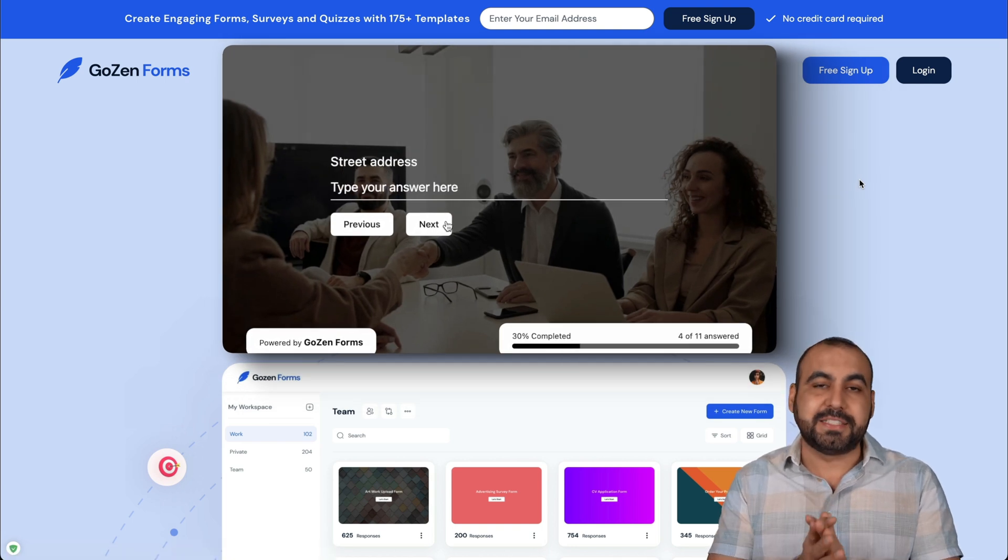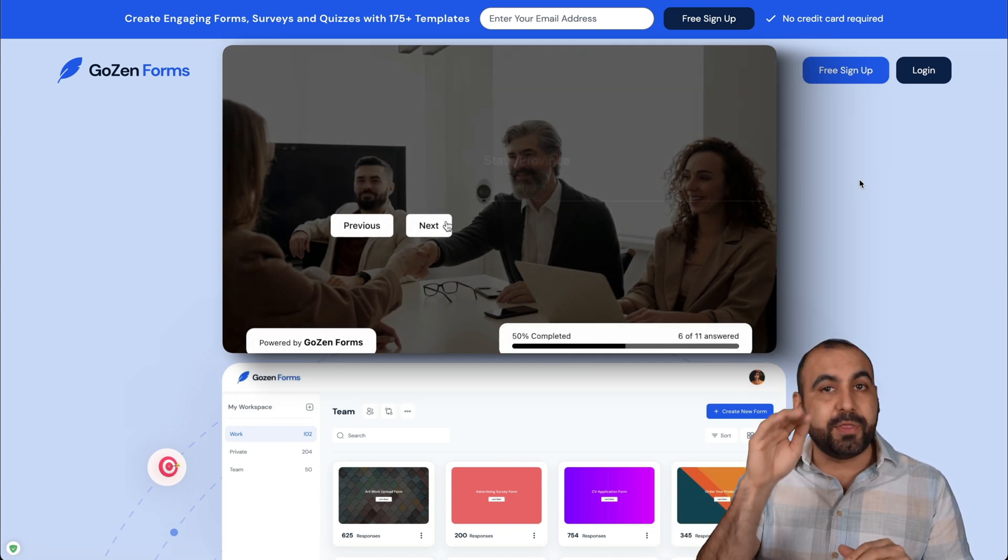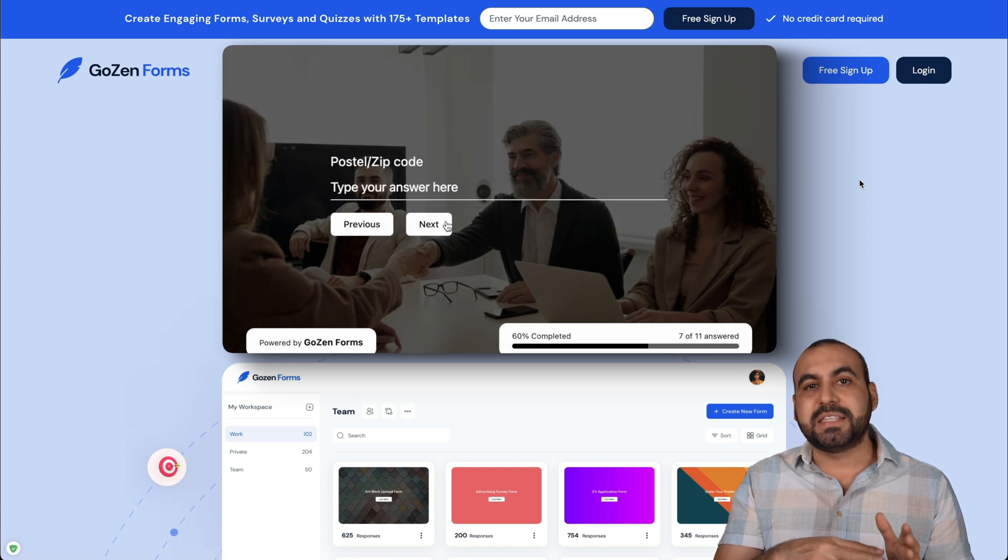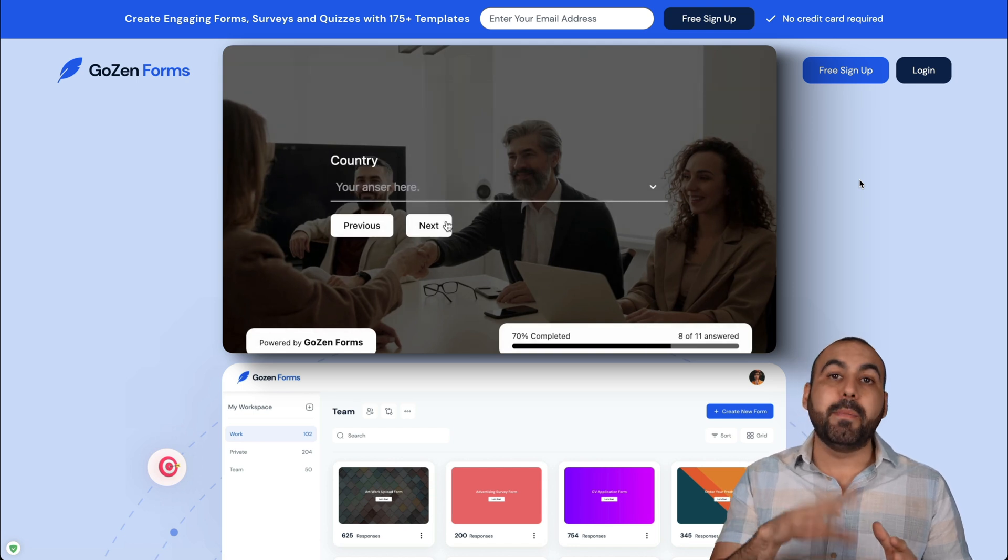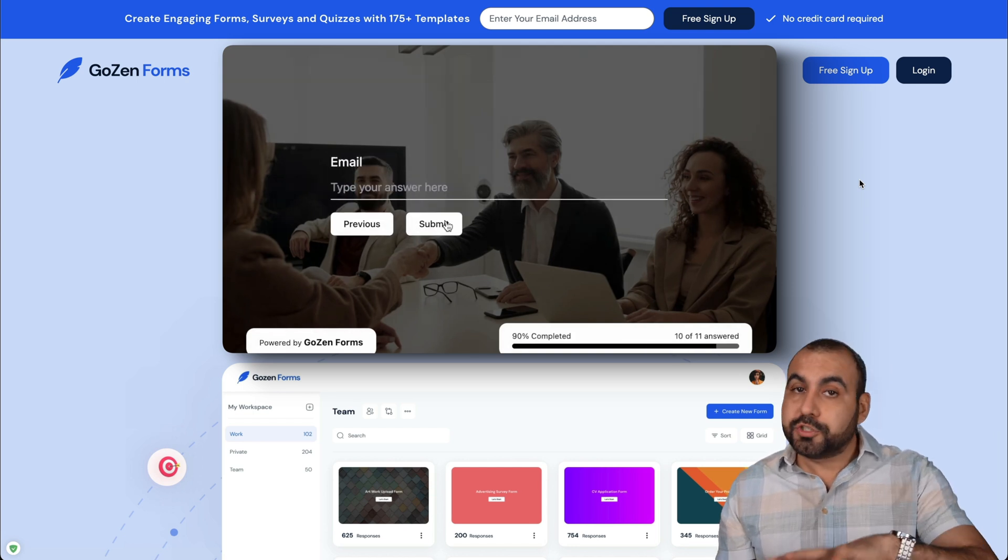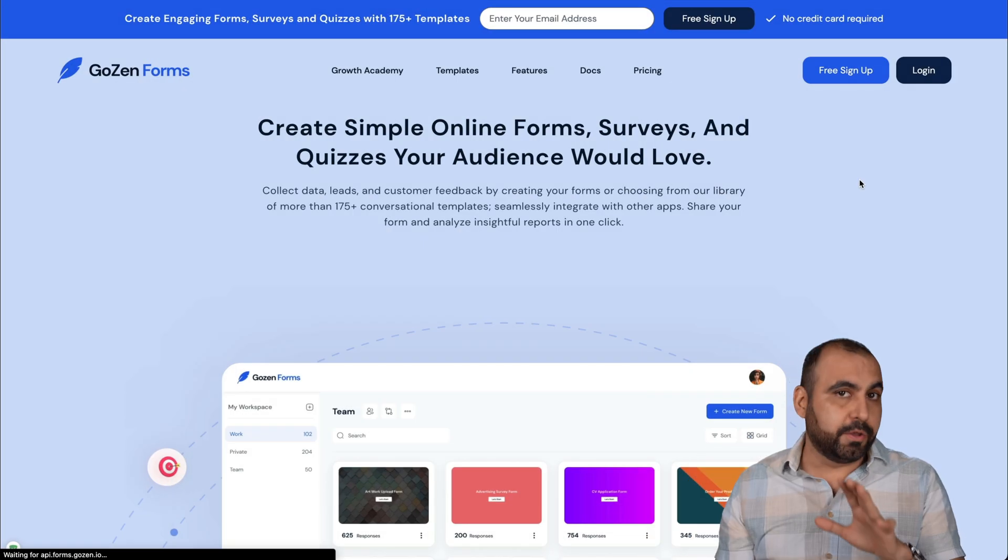Instead of being a static one page form where everything is on a single page, it has a step form similar to Typeform. But you can also use the one page form builder also.